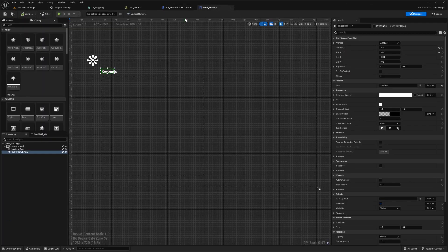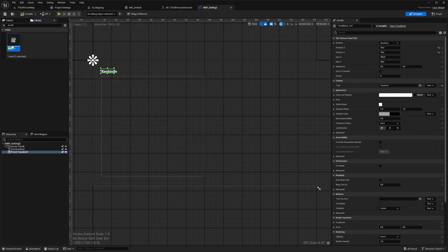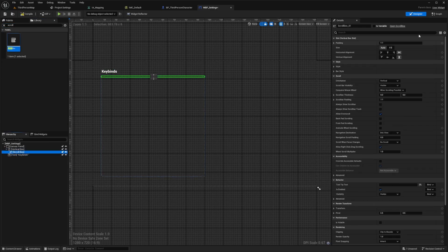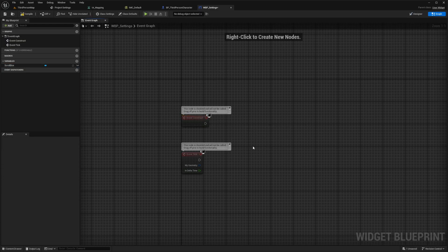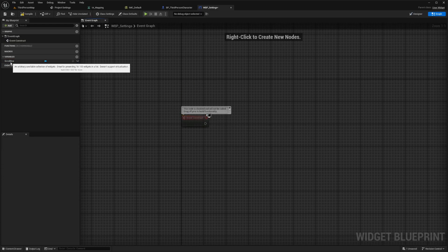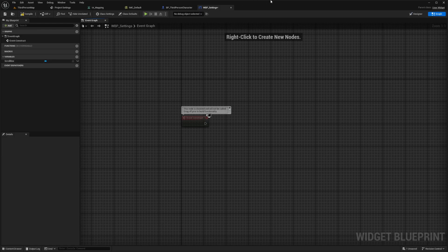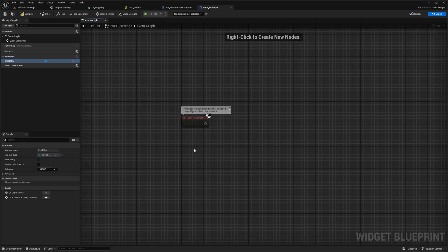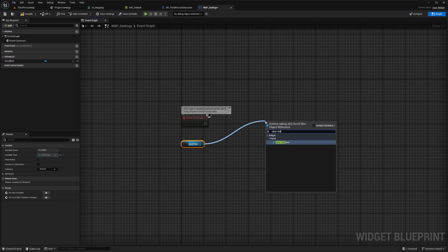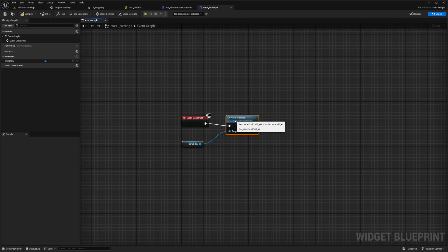Now we're going to go back to our Widget Blueprint settings and add a scroll box into our vertical box. In the library, look for a scroll box and drag and drop it into the vertical box. Click on scroll box, make sure Is Variable is checked, and call it scroll box. Now click the Graph button to go to the graph. I just need the Event Construct — delete Pre Construct and Tick. On my graph, I'll drag out the scroll box and connect it to Clear Children, then connect Event Construct to Clear Children.